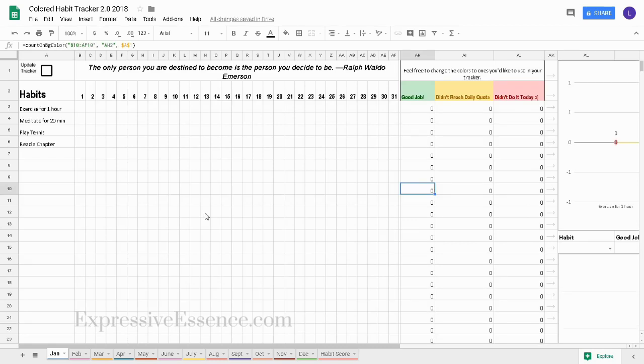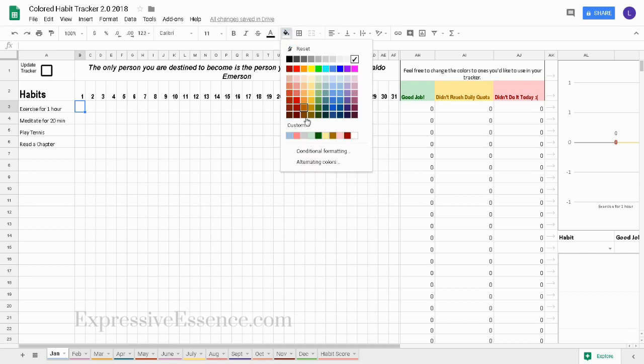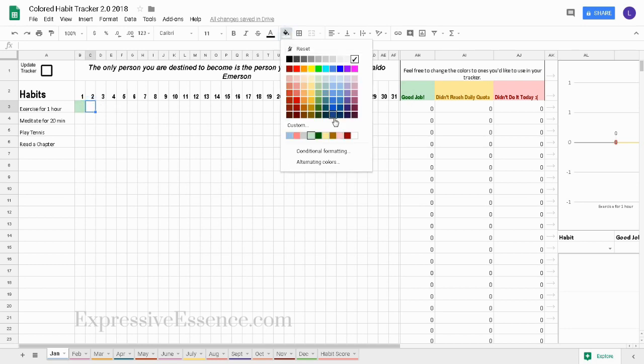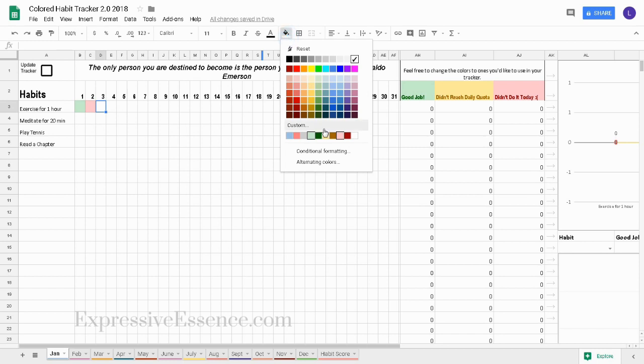We'll assume today is January 1st. So I'll click the first cell and since I exercised today I'll color it green for good job. If I didn't exercise I'd color it red for didn't do it today. If I exercised but not for one hour I would color it yellow for didn't reach daily quota.